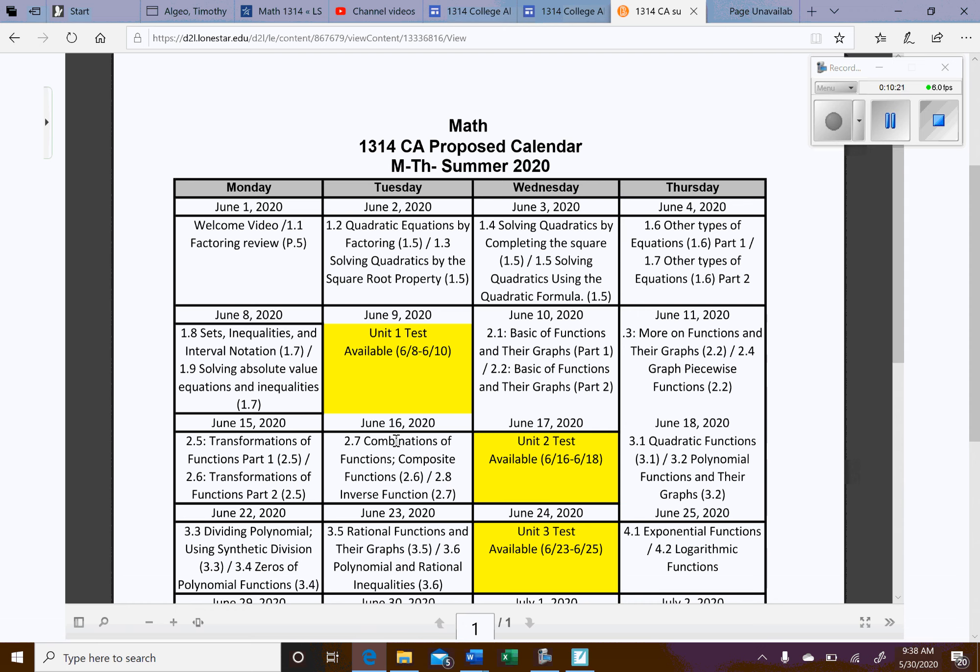All the homework assignments that are for the unit will be due on the 9th. Wherever I put the exam, that unit homework will be due on that day. Like Unit 2, all those assignments for Unit 2 will be due on the 17th. Now, you can take the exam on the 16th, 17th, or 18th. But all the unit homework will be due on that day right there that's highlighted.